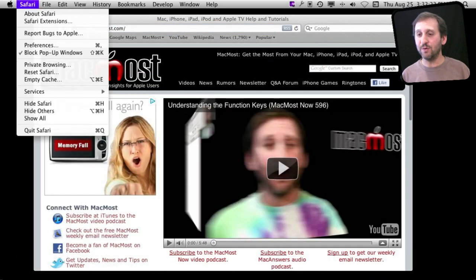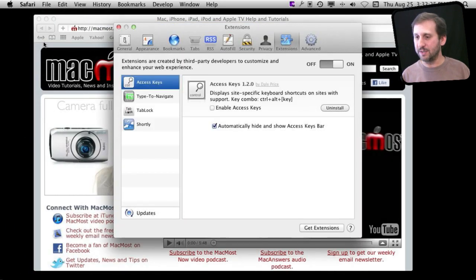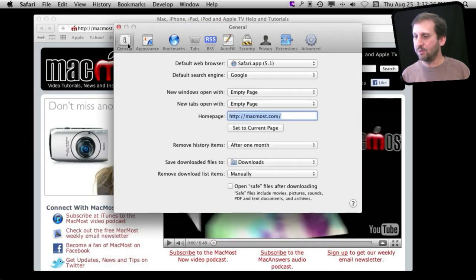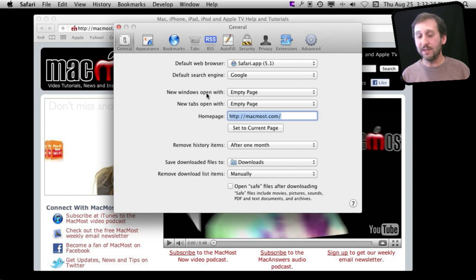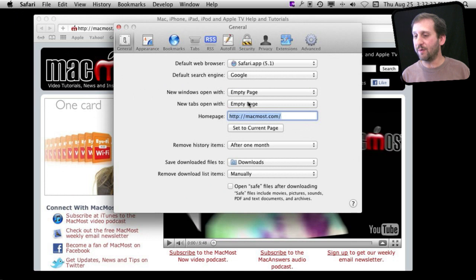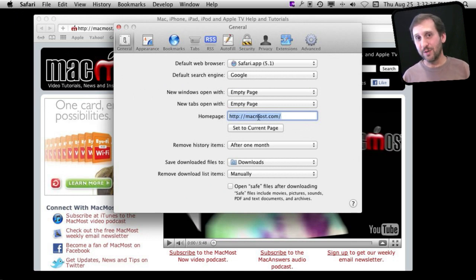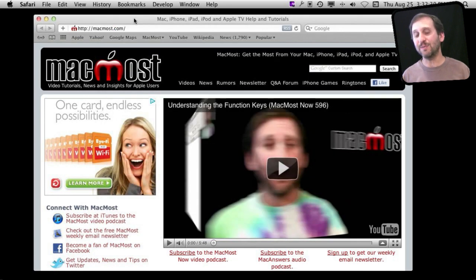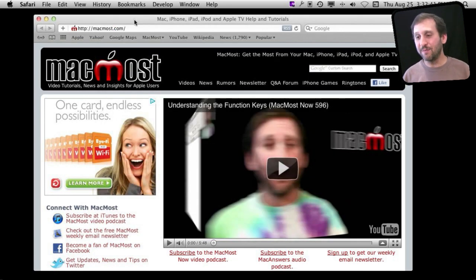After all, if you look under Safari Preferences and then General, you can see 'New Windows open with' and you can set it to Top Sites, Homepage, or whatever you want, and you can have your homepage set to whatever you want as well. But instead of obeying that, you're always seeing the last page you looked at, which can be confusing if you don't understand the Resume feature.